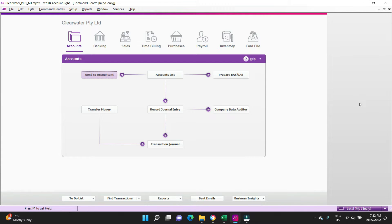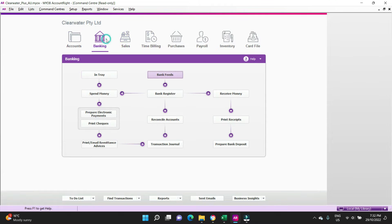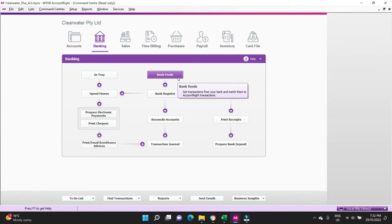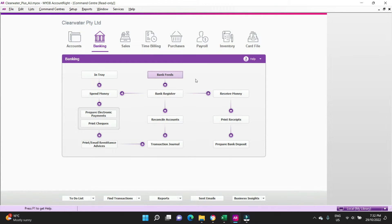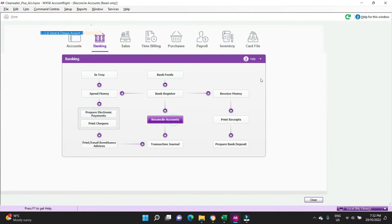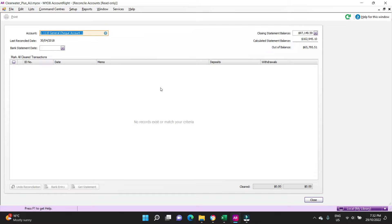The first thing to do is go to the banking module and then bank feeds. Just before we jump in there, the traditional way of doing a reconciliation in MYOB is directly through the reconcile accounts function, so this is where you match your transactions directly to your bank statement.